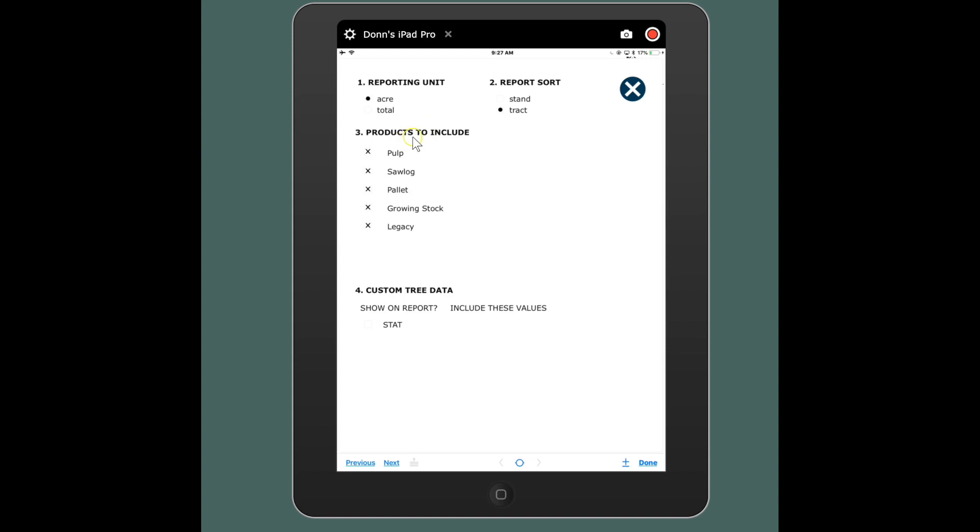So for instance on this project I was also recording growing stock and legacy material, but those I might not necessarily want to report. I'm just doing that for information, but they might not be appropriate to add those products to certain reports because they're not actually really products.